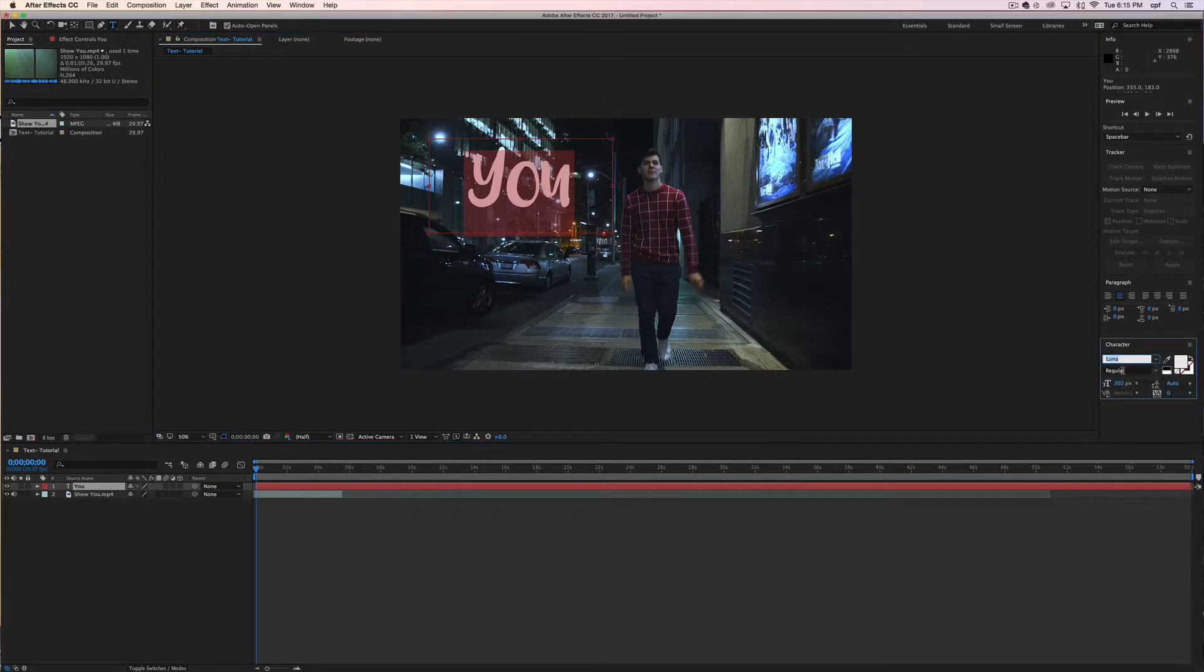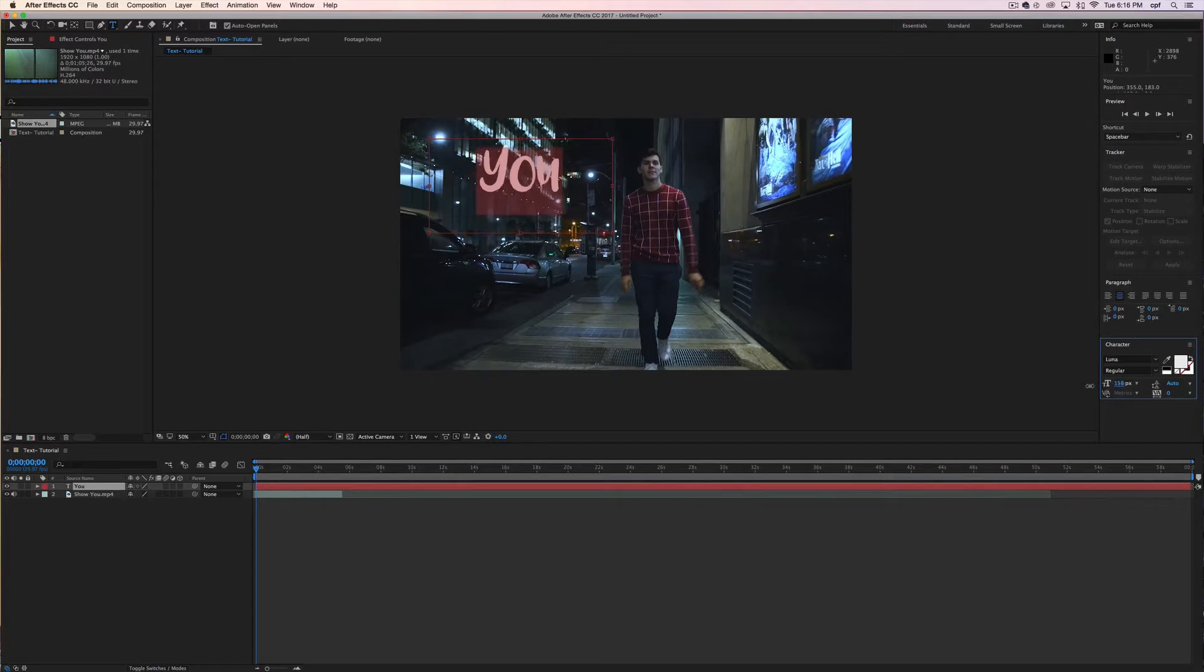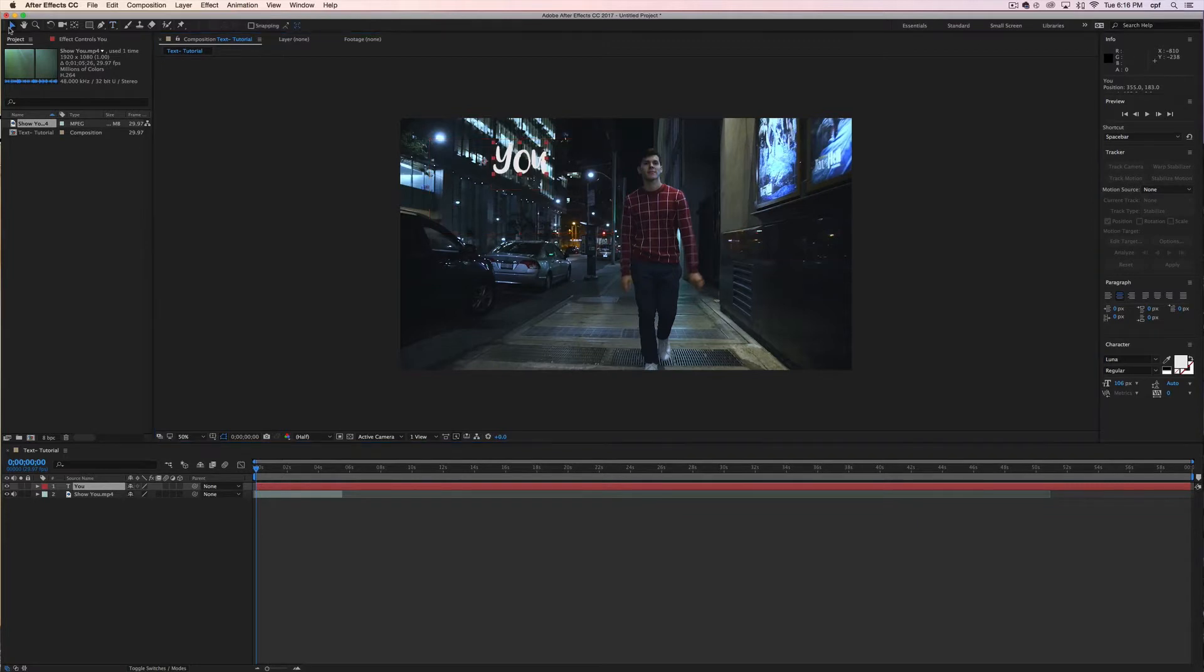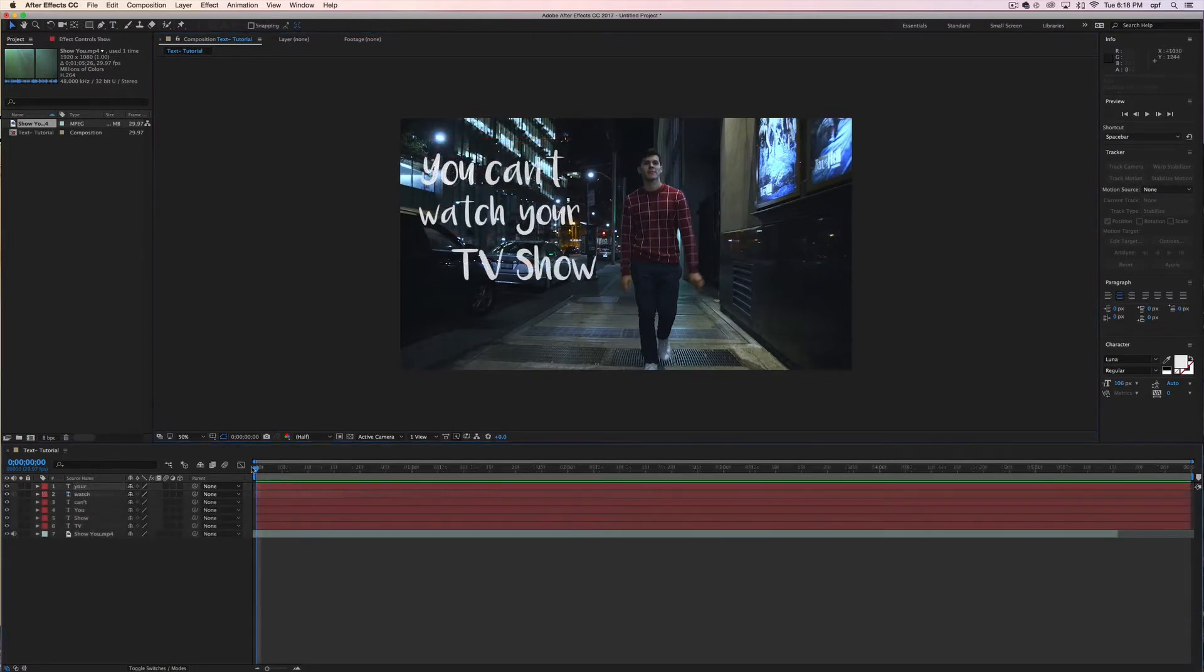Next thing you're going to do is choose your fonts. In my case I'm going to be working with Luna and then adjust your text and scale it down to where you want it to be.